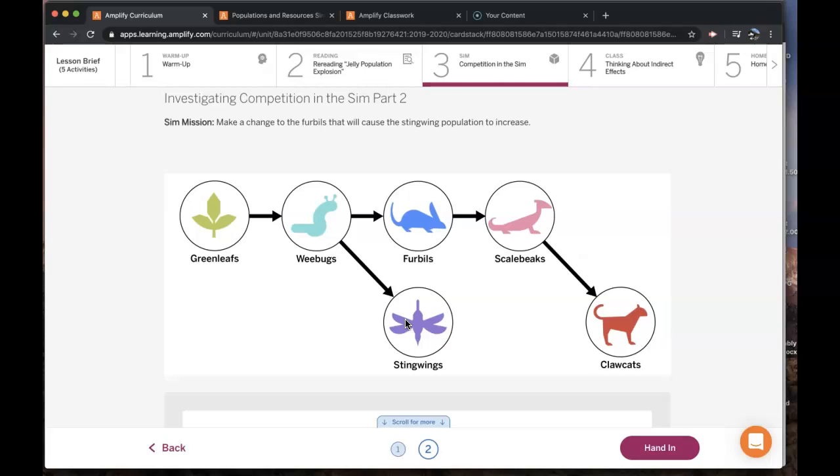Remember, we are investigating whether a population other than the moon jellies' resource or consumer populations could have caused the jelly population to increase in Glacier Sea. Competition caused the jelly population to increase in North Benguela, and you need to consider if this is what happened in Glacier Sea.